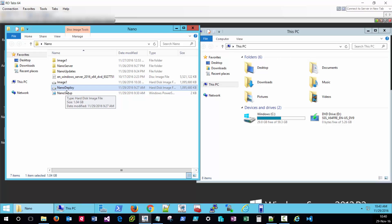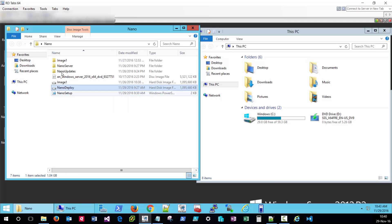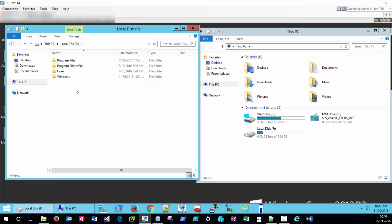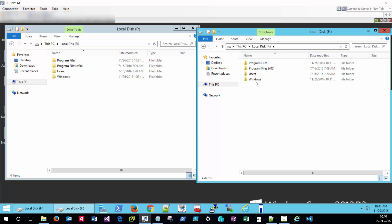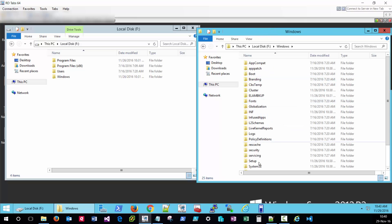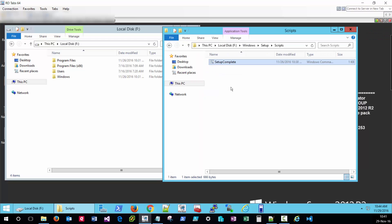To get access to that setup-complete.cmd file, I'll just mount this VHDX by right-clicking and mount. We can see that it's gone ahead and assigned a drive letter. I'll navigate to Windows, Setup, Scripts. You can see here that this is where my setup-complete.cmd file is.